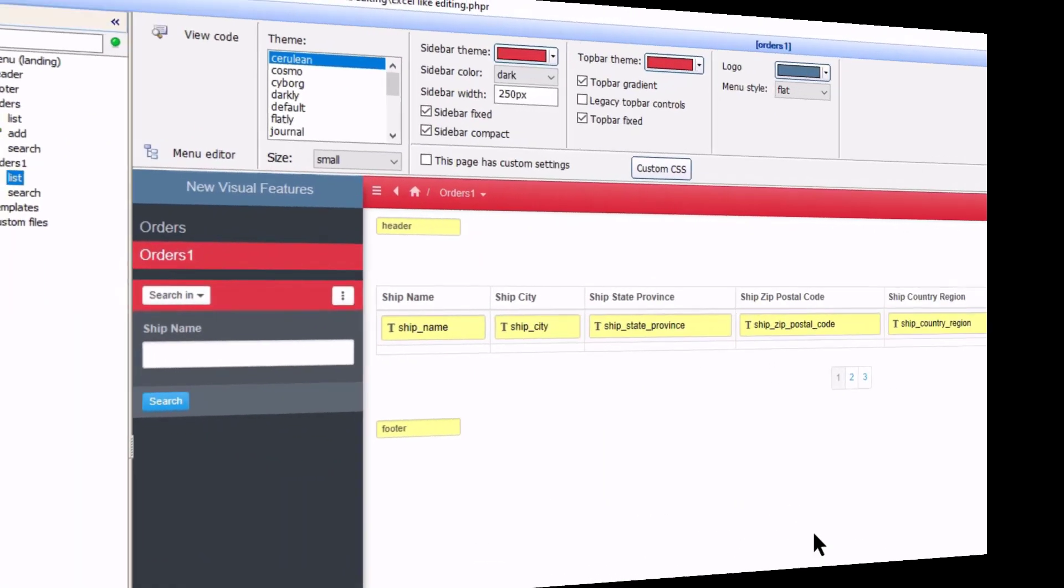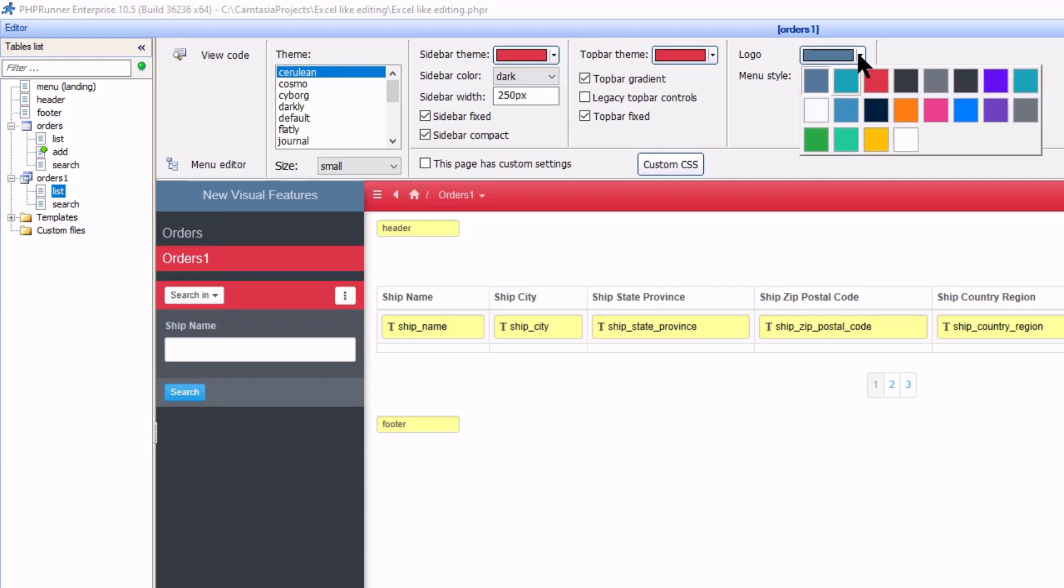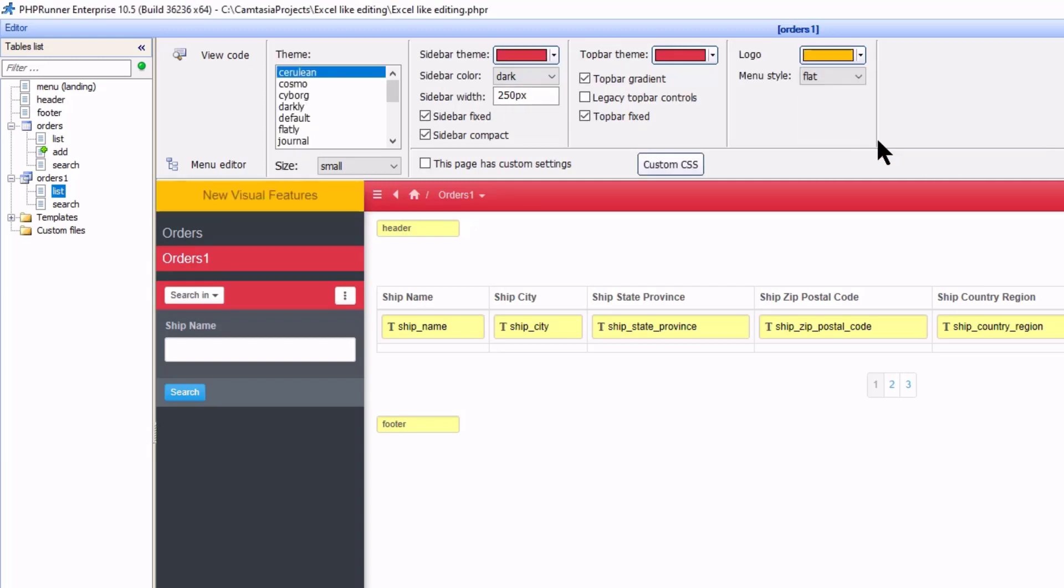Next we have a logo color. This changes the background of where your logo or logo text is. I am just going to select something different from what the top bar currently is.